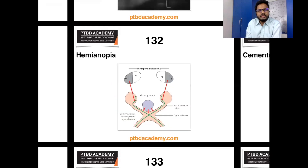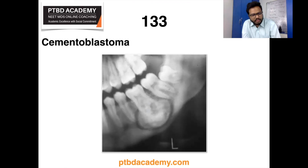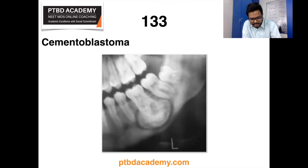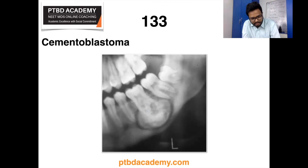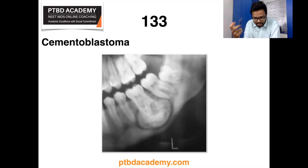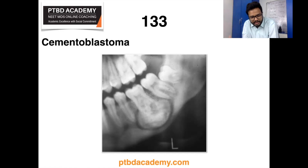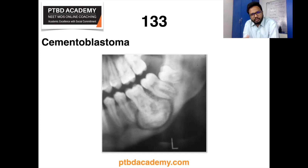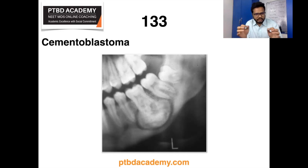Moving on: cementoblastoma is an image-based question keyword. You can see a round radiopacity with a radiolucent rim at the apical region of the left mandibular first molar tooth. Cementoblastoma is a true cementoma — the benign cementoblastoma is probably a true neoplasm of functional cementoblasts forming a large mass of cementum or cementum-like tissue on the tooth root. It is distinctive but relatively uncommon. Let me know the specific question for further detail.